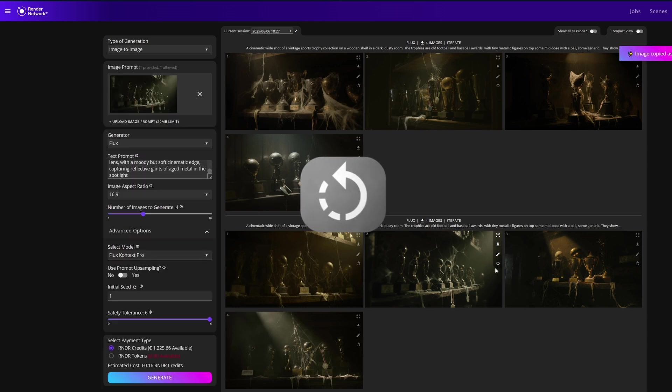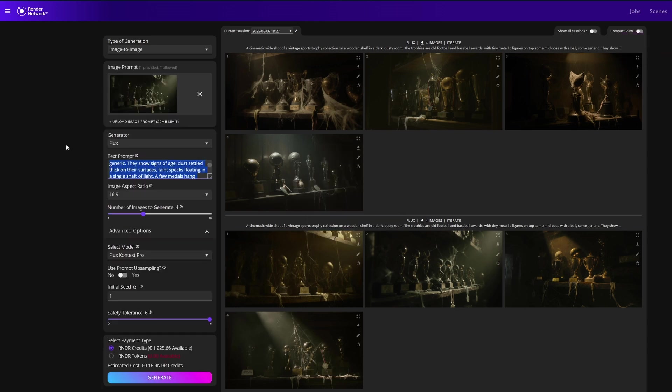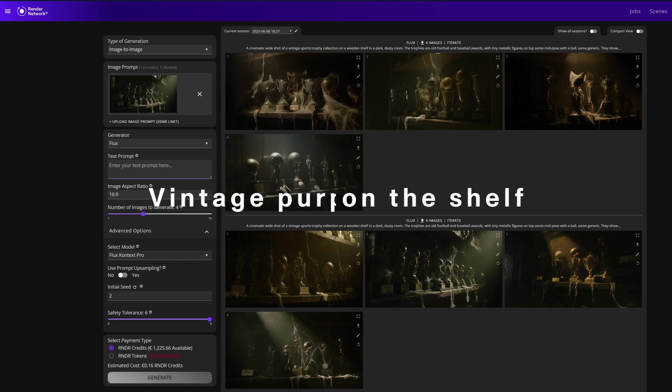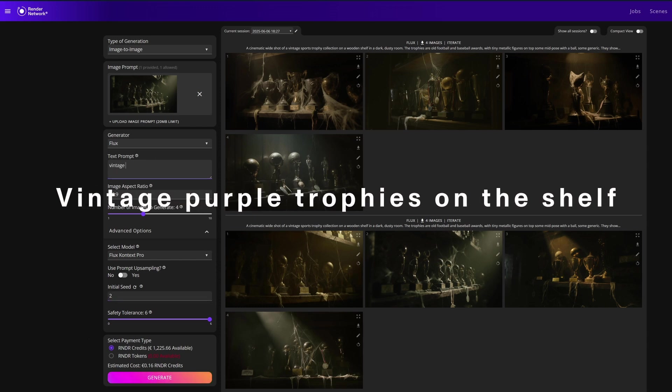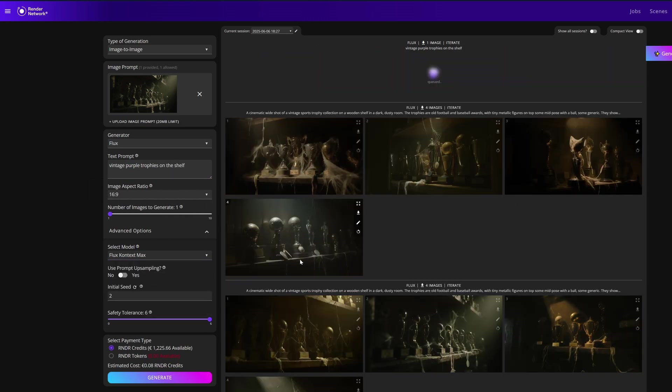So let's click on the recycle button and try to adjust the image with a new prompt to the same seed value. 'Vintage purple trophies on the shelf' is the new prompt, and this model does a great job at content evaluation from the image and the prompt along with the same seed, so let's see what we get.